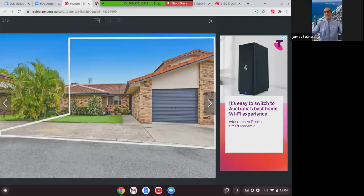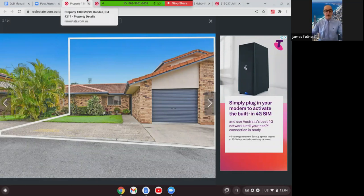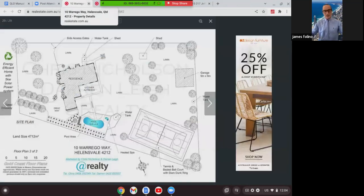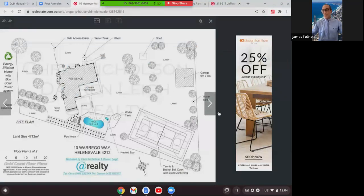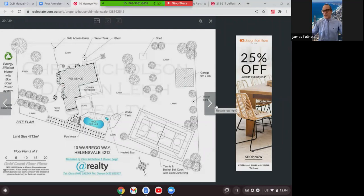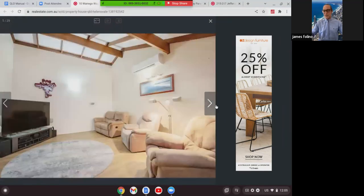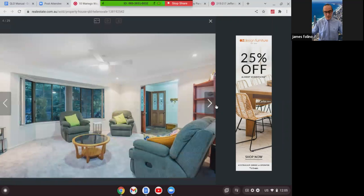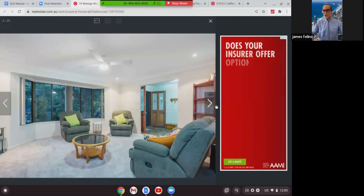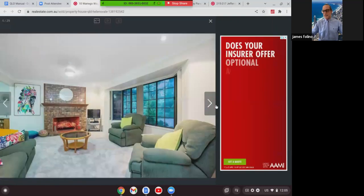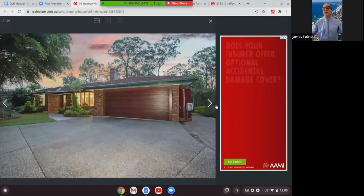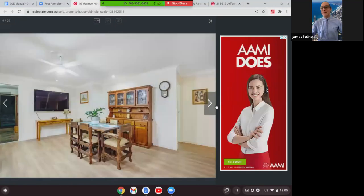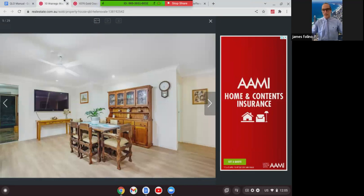We'll look at a couple of houses and we'll just go slightly above our range. We've got this one here at 10 Warrego Way in Helensvale. This was on 4,700 square meters, so just over an acre. It was a brick home, first time sold since the owners built it. Quite a big block of land, had a swimming pool, tennis court, not too far from the M1, and it sold for $1.65 million.